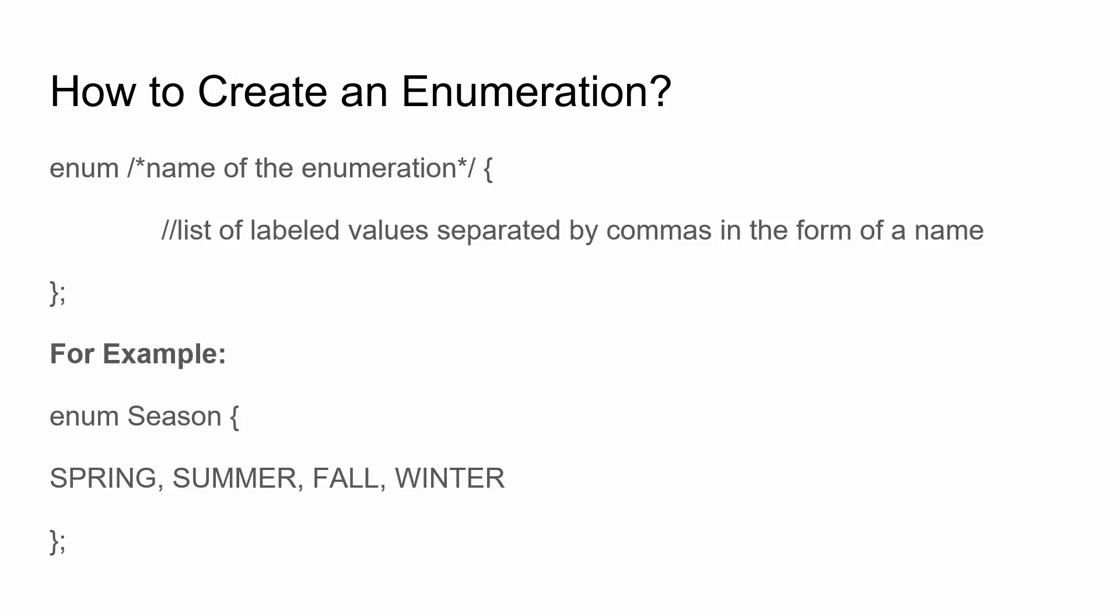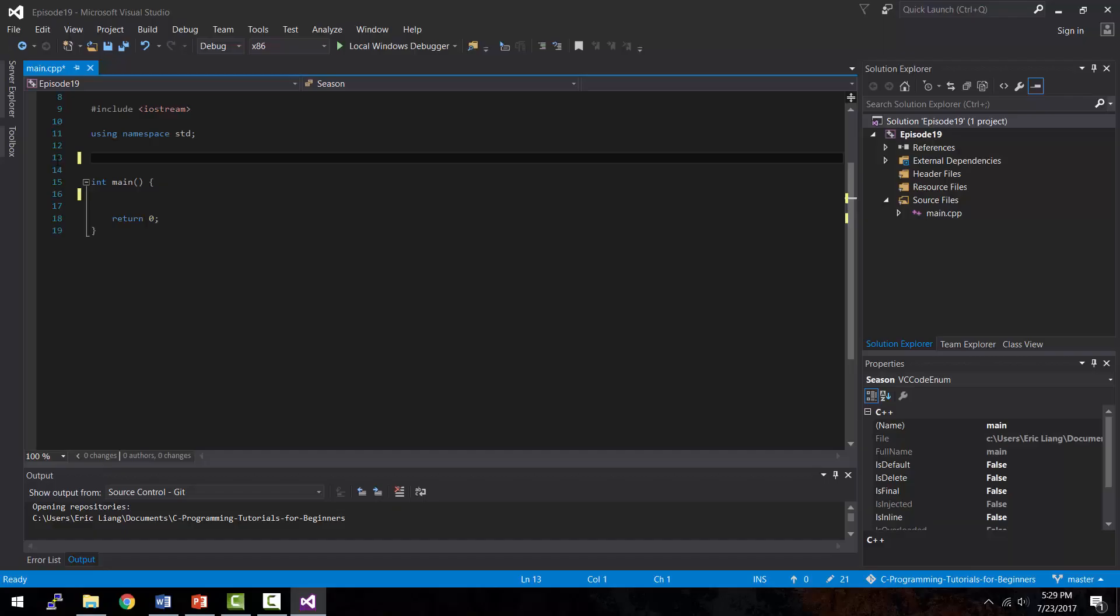So for instance, int represents integer. So if you give your name, for example, let's say we create an enumeration for the seasons, then you would call the enumeration season and then the values inside of season would be spring, summer, fall, or winter. You can put them in any order, by the way. It's just that make sure you give it good names.